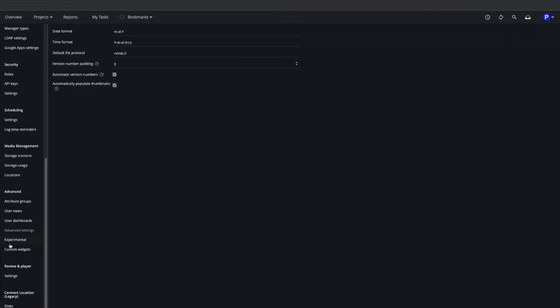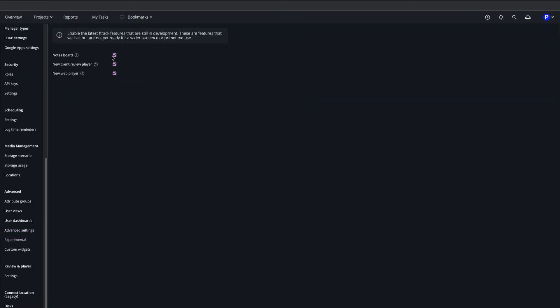The Experimental section allows us to try out new features under development, such as new players and the Noteboard for the overview page.